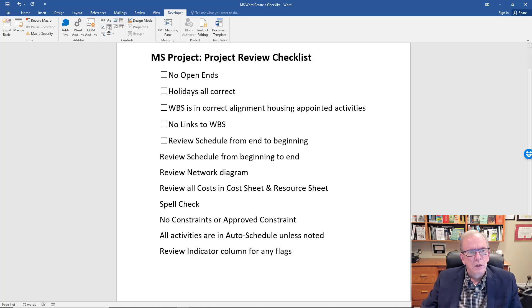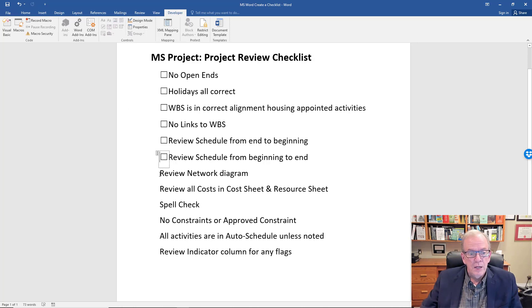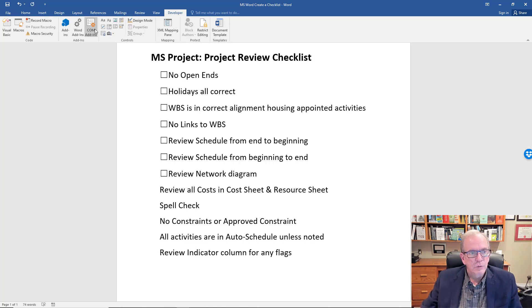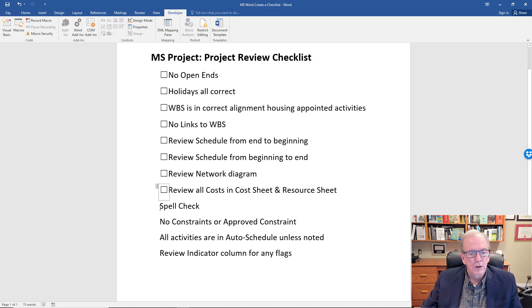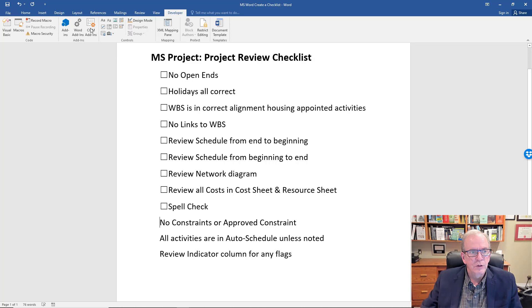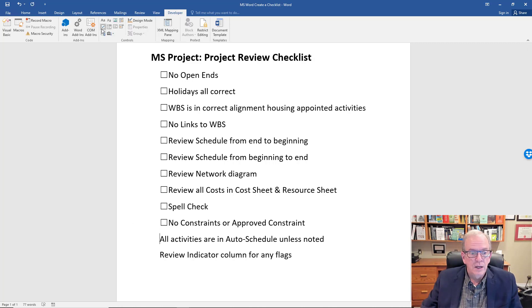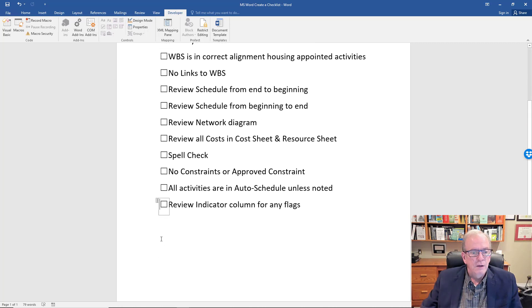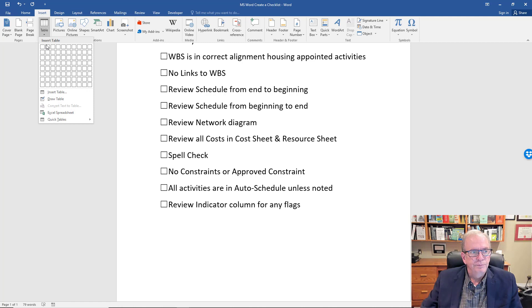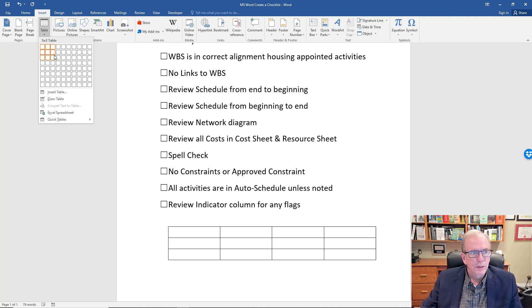It won't let you highlight 20 rows at a time and insert all at once, so you have to do them individually. That will put checkboxes in for you. In some cases you might want to create a table and have a checkbox within a table cell — you can also do that quite easily in Word, using the normal functions for creating a table.